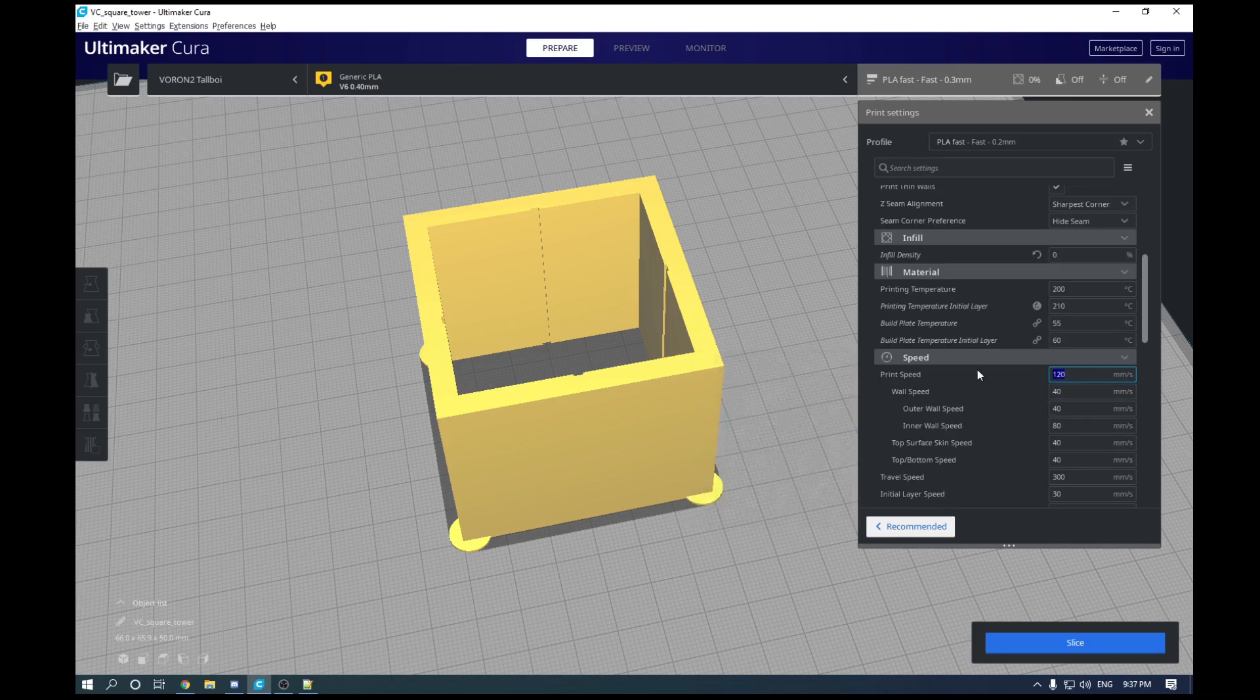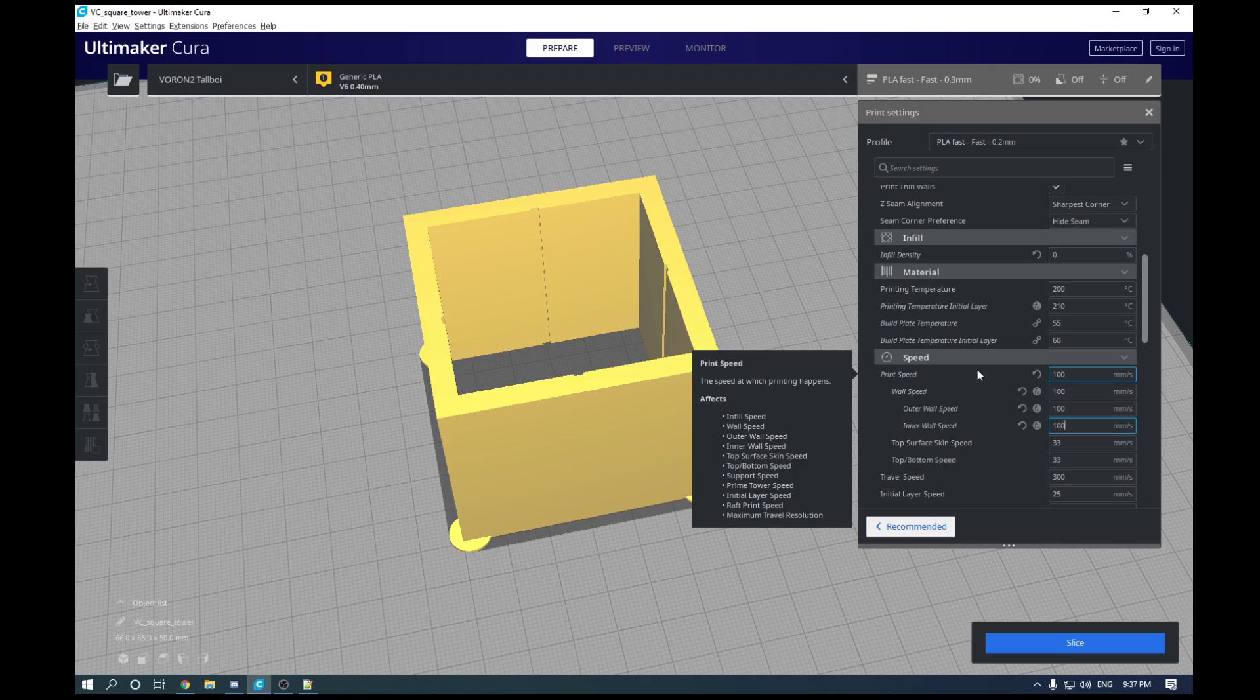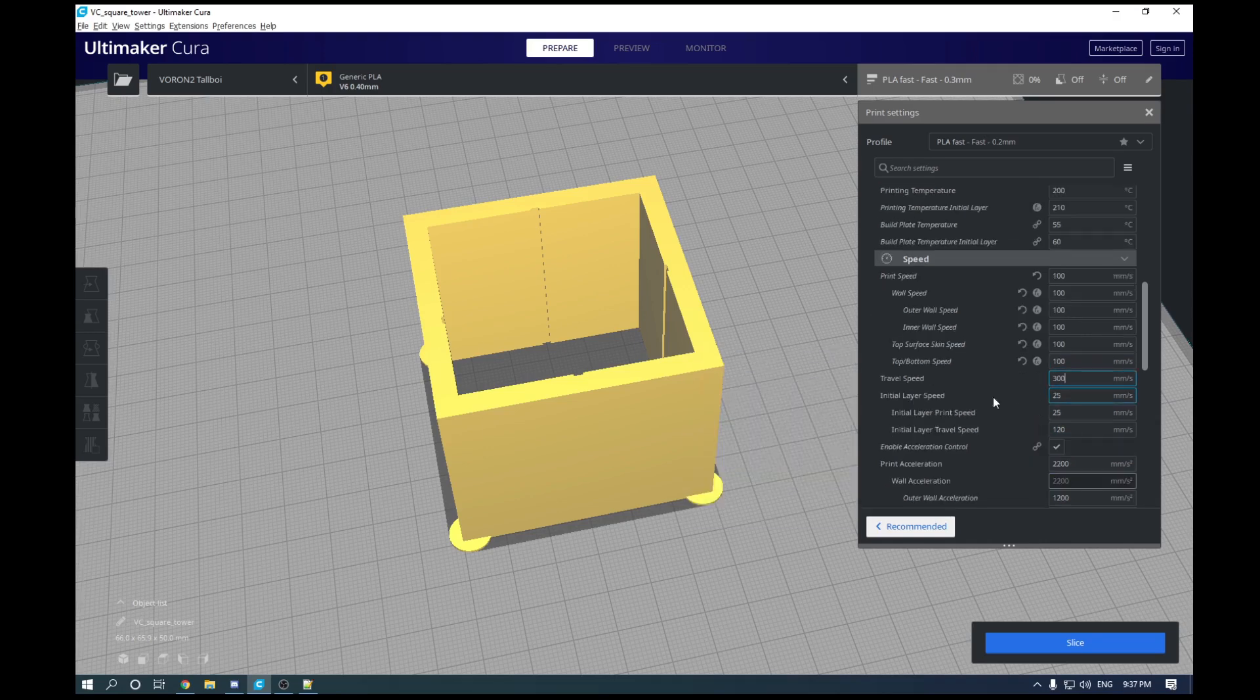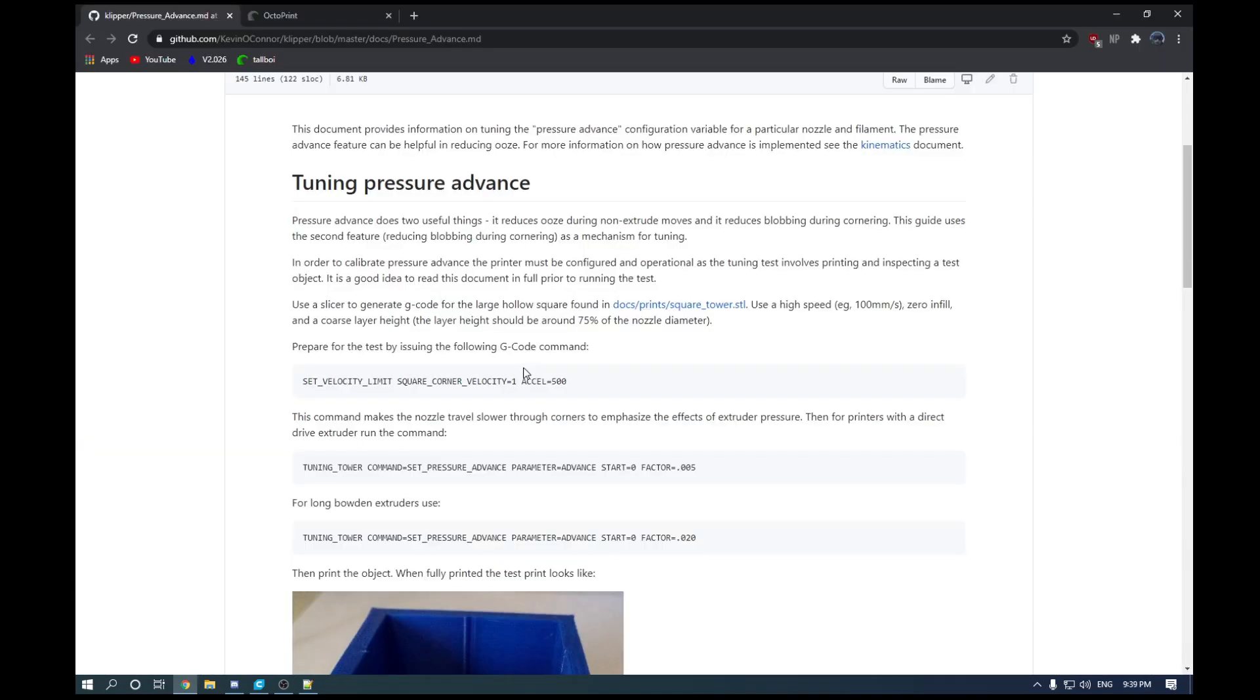And then for speeds, we want to print at a consistent speed of around 100 millimeters per second. So I'm just going to go through and set all printing speeds other than first layer to 100 millimeters per second. And then we are going to slice and save this.